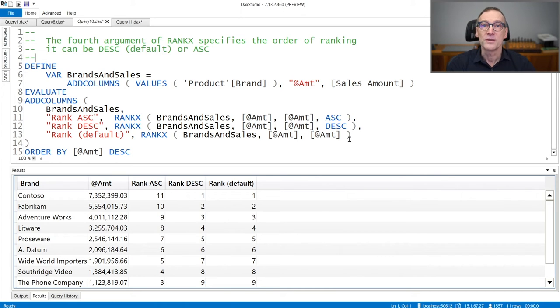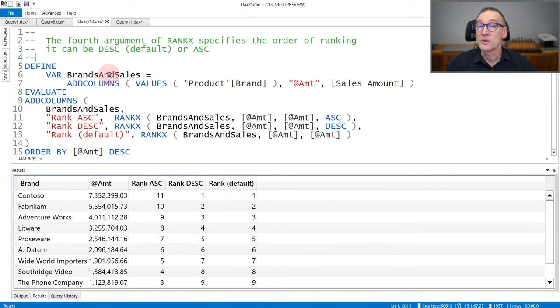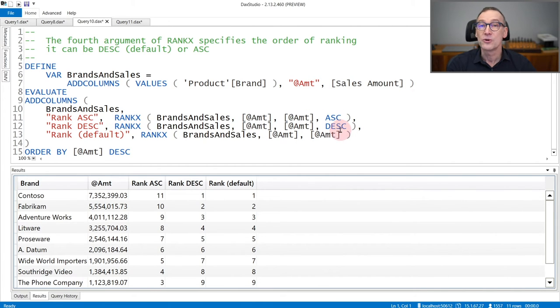But if you want the opposite, you can change the default behavior. Here, I went back to the first example. I use values of product brand, and amount, and I rank BrandsAndSales ascending or descending.